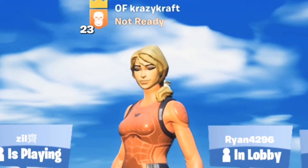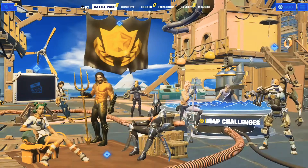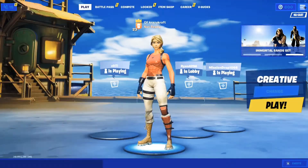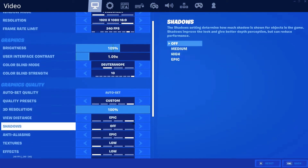Hey guys, welcome back to my channel on TF Gaming. Today I'm going to be showing you how to get insane motion blur on Fortnite.